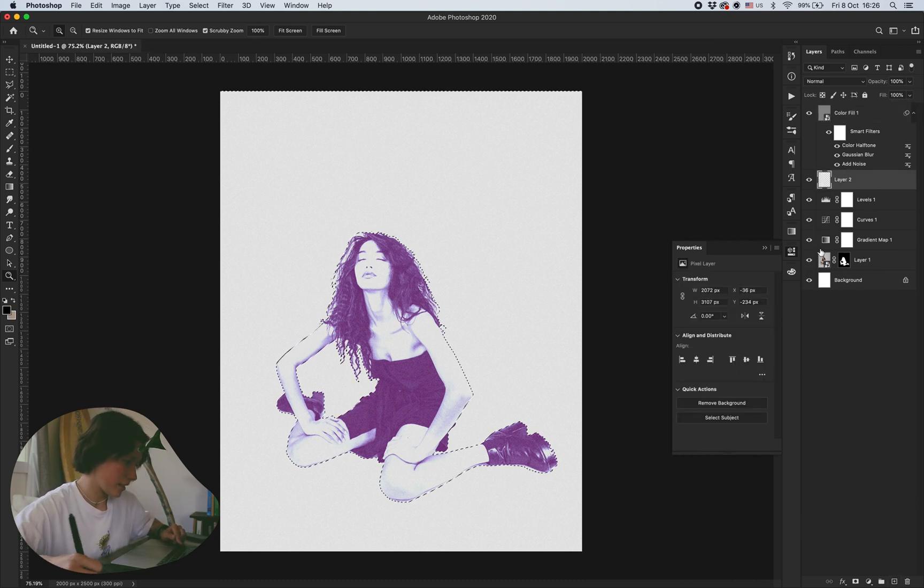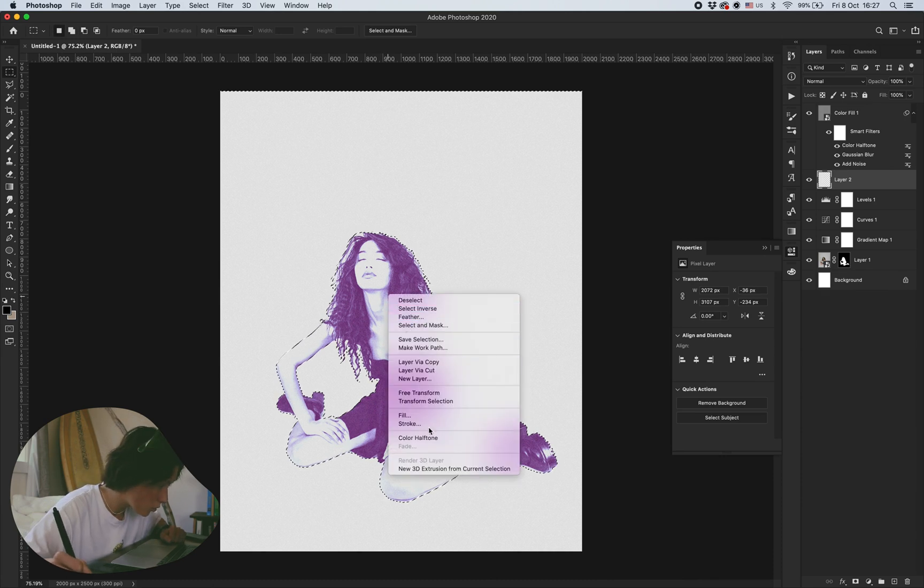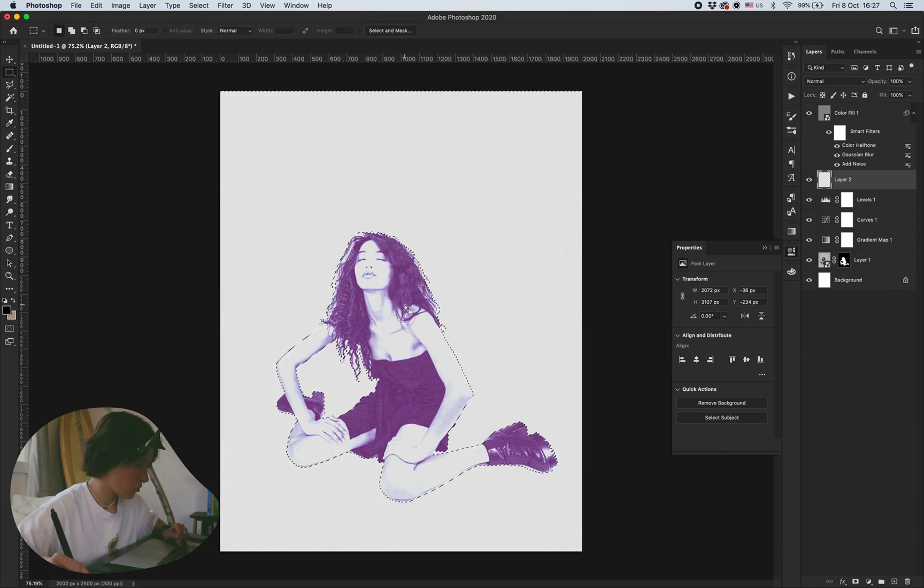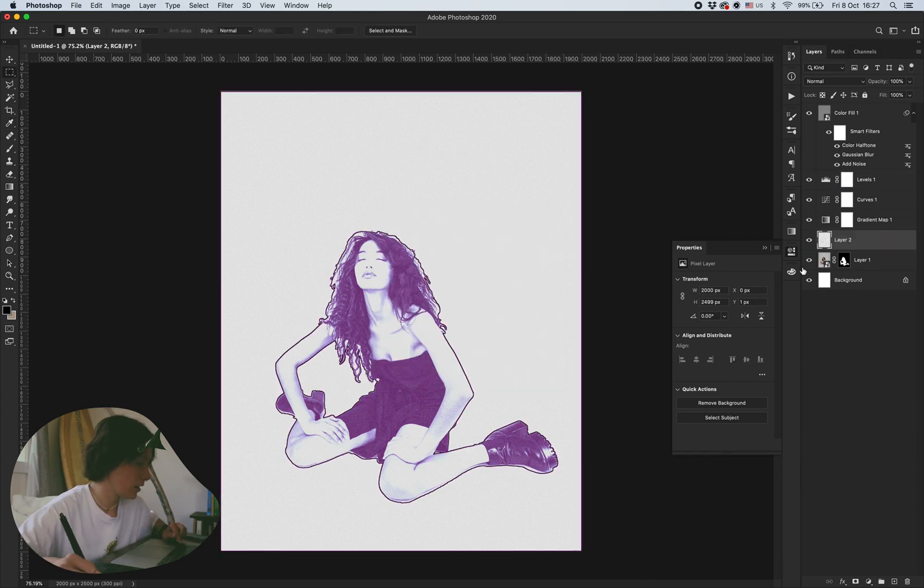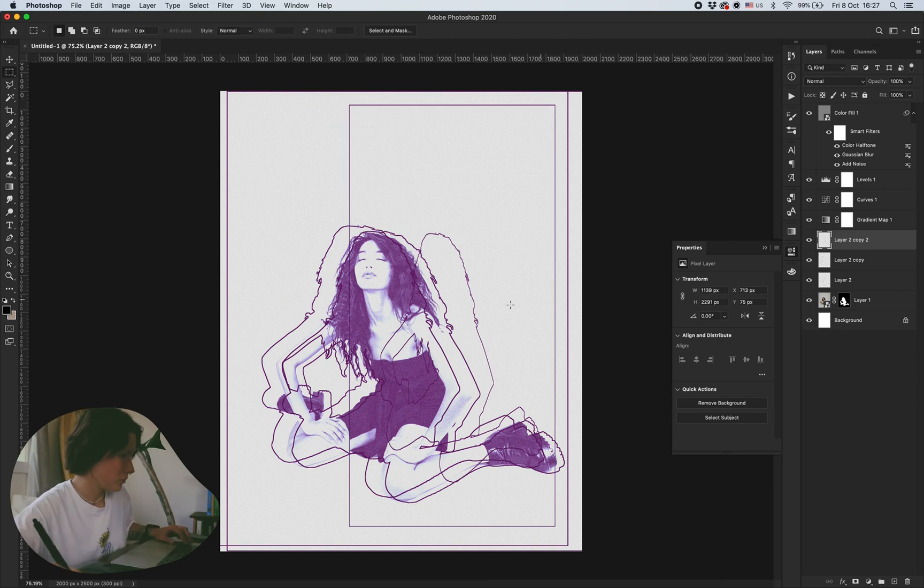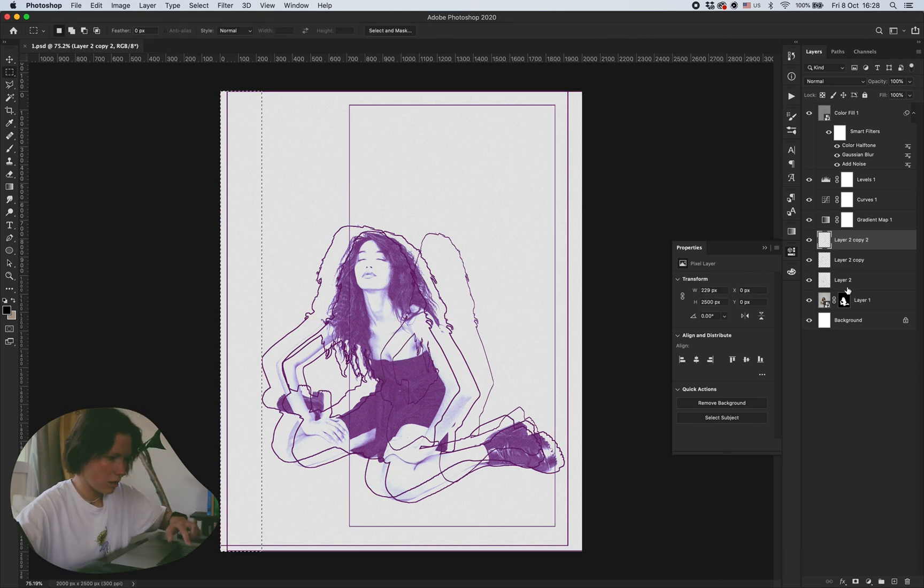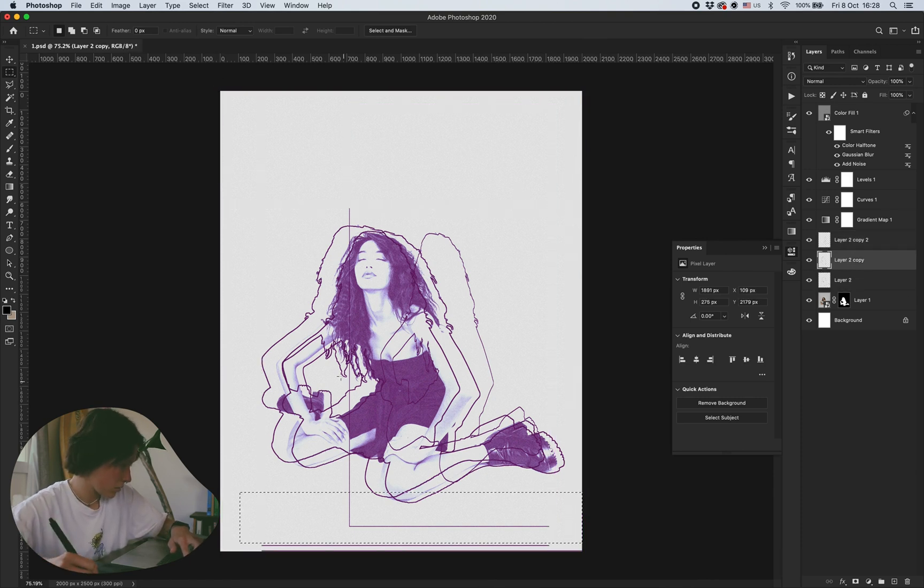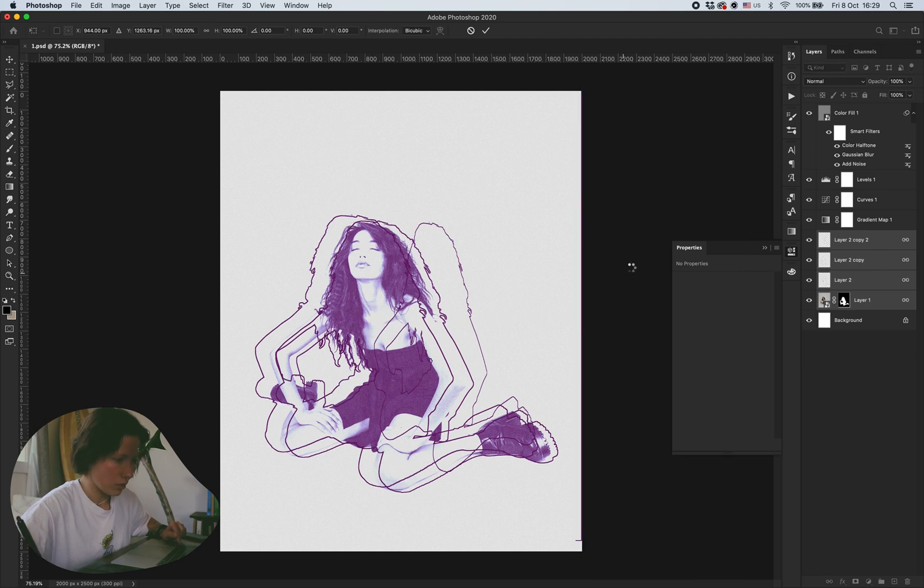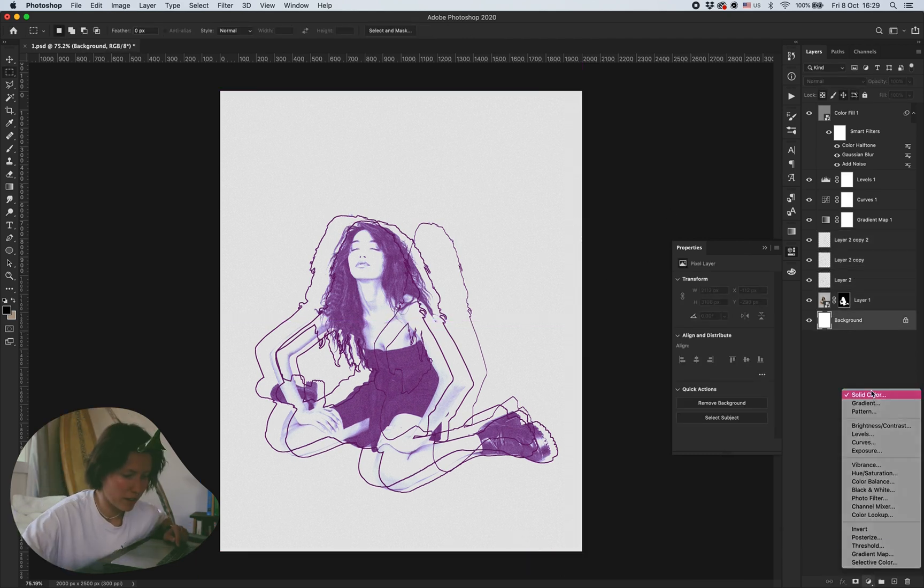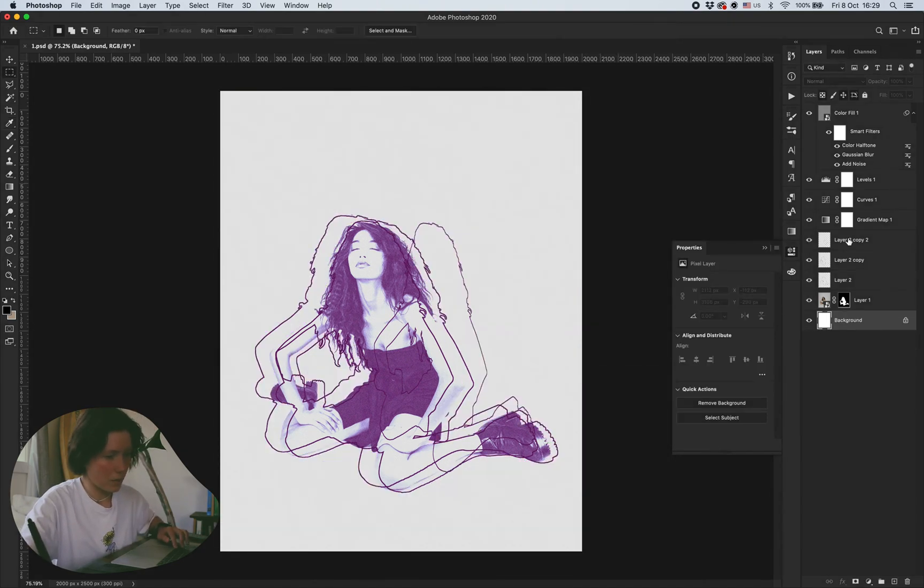Then I command-clicked on the mask so it would select the selection, and then I go to stroke, black. A little bit too much, maybe like five. Drag it down and let's move the stroke. I have these things I need to get rid of.